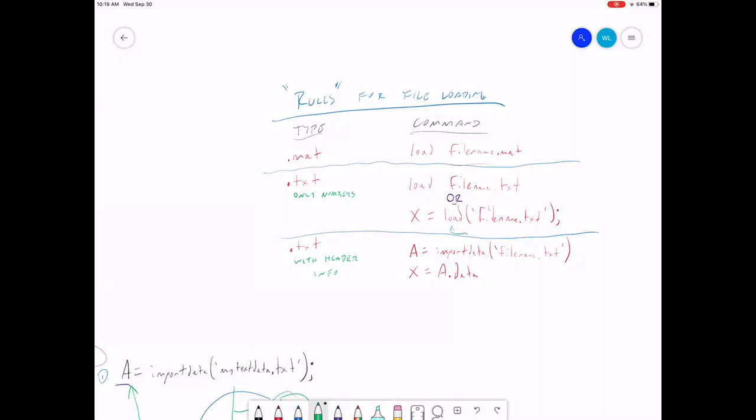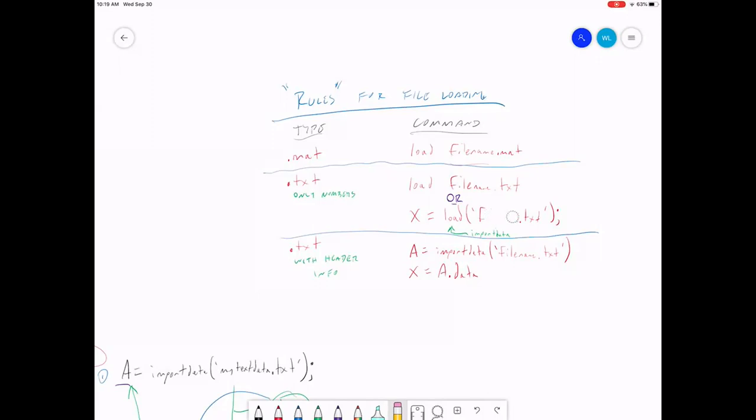For this particular case right here that I just drew this arrow next to. You could actually use import data here. Import data. Instead of load. And it'll do exactly the same thing. But you might as well use load in that case. It's fewer characters to type. At least from my perspective, the more typing I have to do, the more likely I am to make a typo and have it not work. I have to go back and fix it later. So I tend to try to type the shortest commands possible.